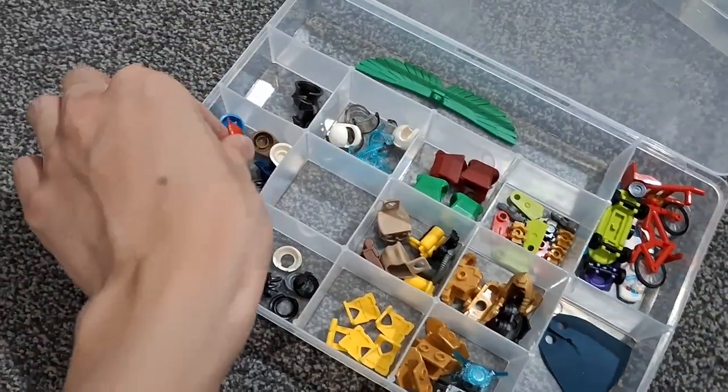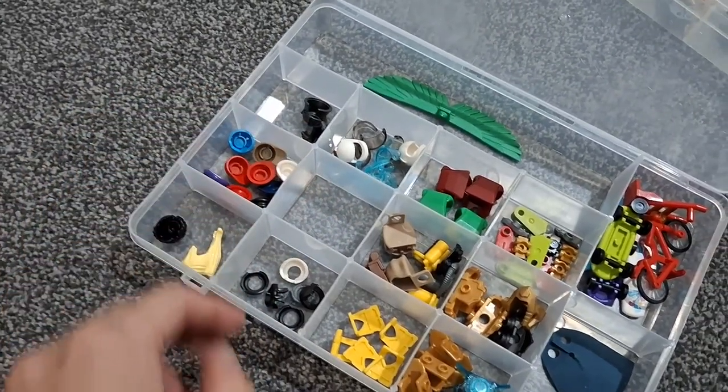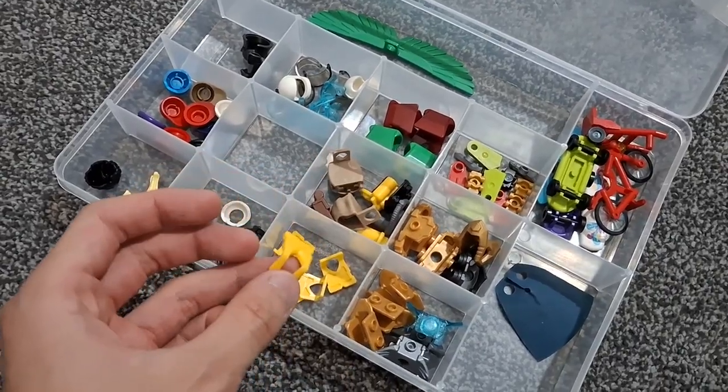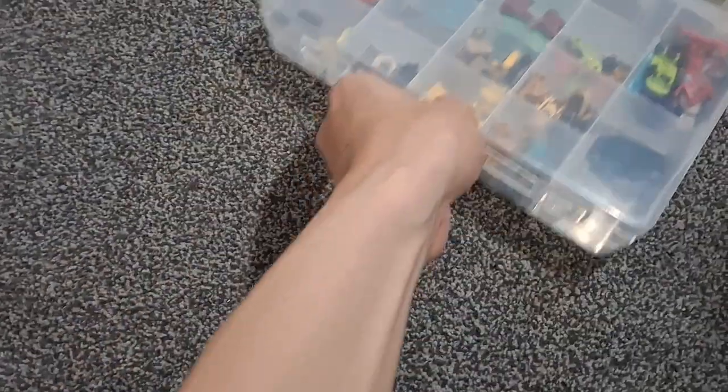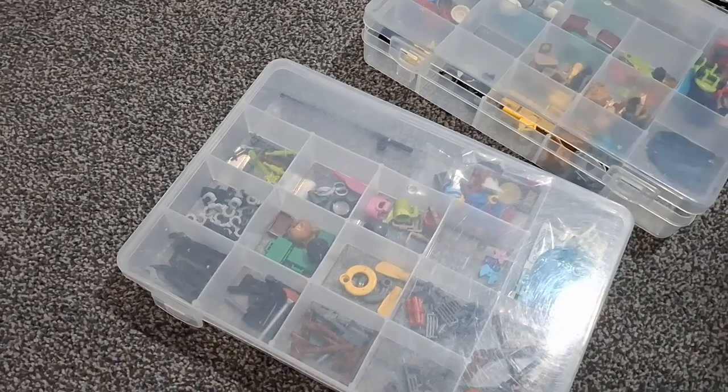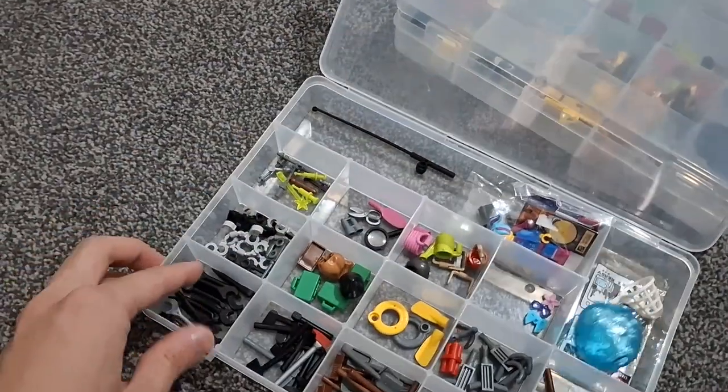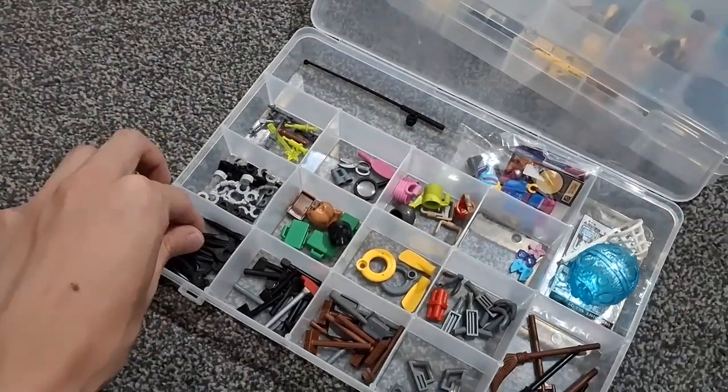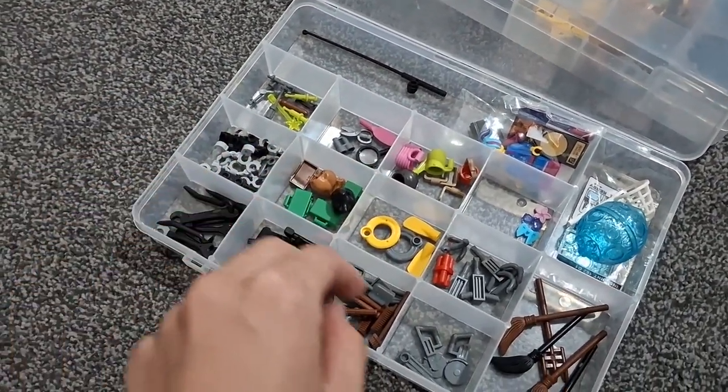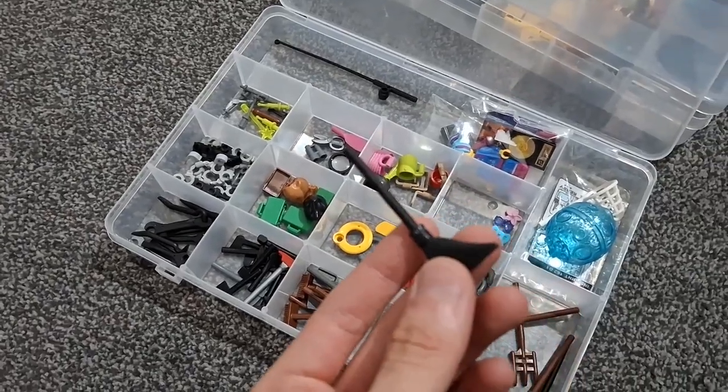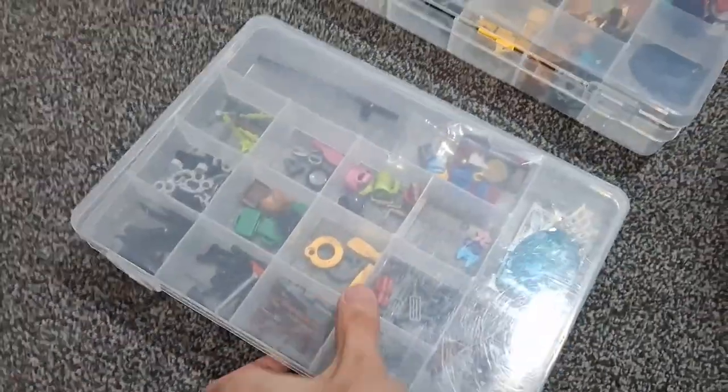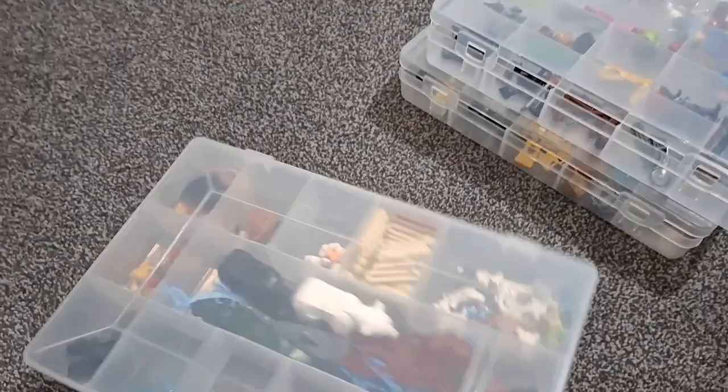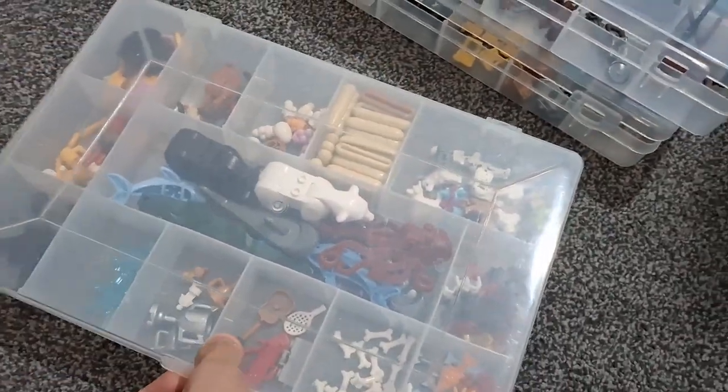And we move on to helmets, armor, vests, backpacks and stuff. And then we've got crowbars, handcuffs, brushes.